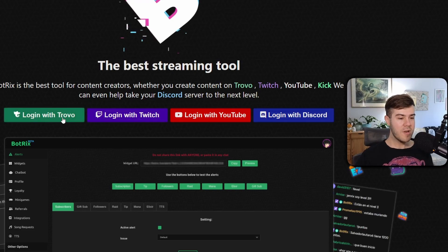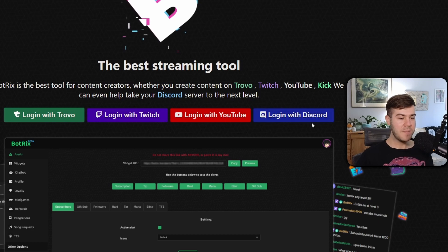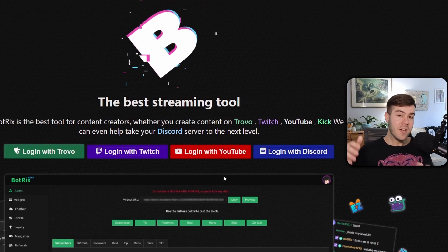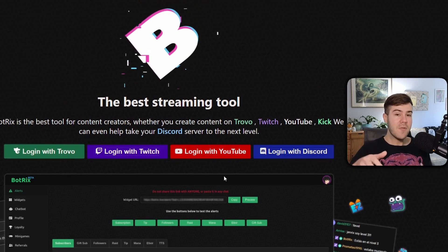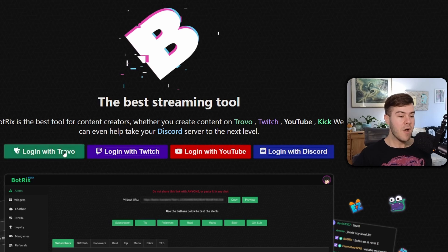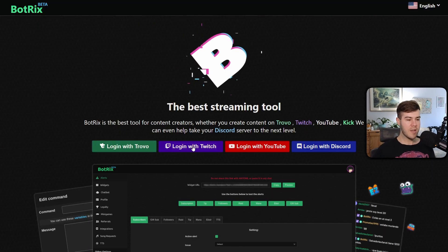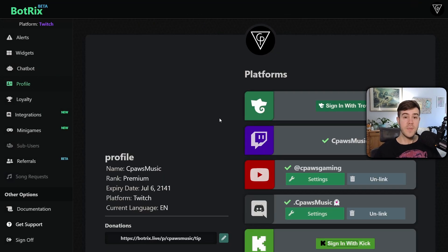We need to log in with one of these four options. I know that Kick isn't an option, but we'll be linking our Kick account to Botrix after we log in with one of these four options first. So I'm gonna choose to log in with Twitch.